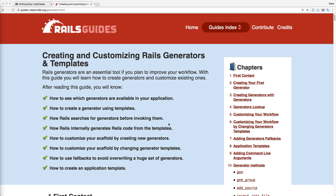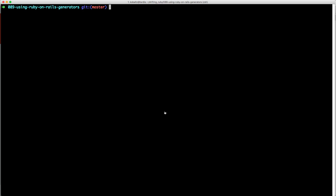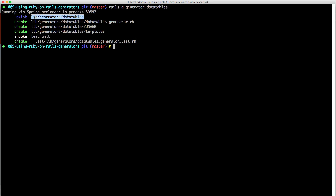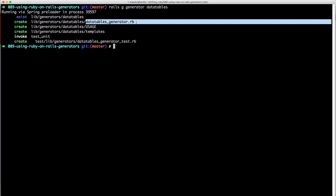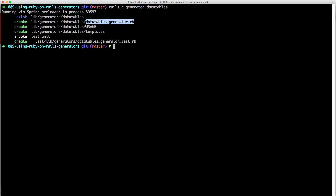With this generator we'll get a command line interface to create new data table models as we need them. It'll fill out all the basic information so we can get right in and start creating new models without referring back to old subclasses. Within the root of our application we'll run `rails generate generator` and then `data_tables`. It'll create the `lib/generators/data_tables` folder and a couple of files — the data tables generator, which is the entry point.